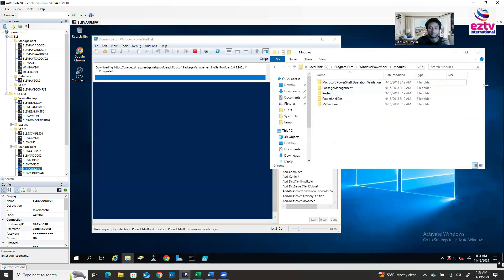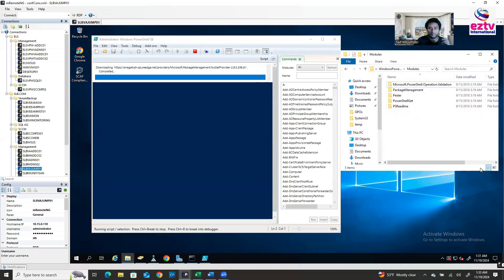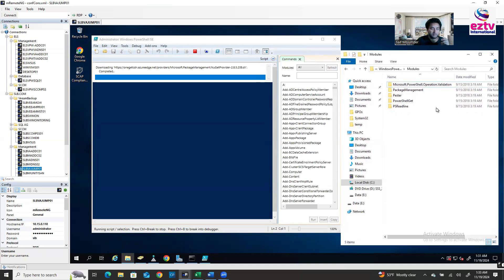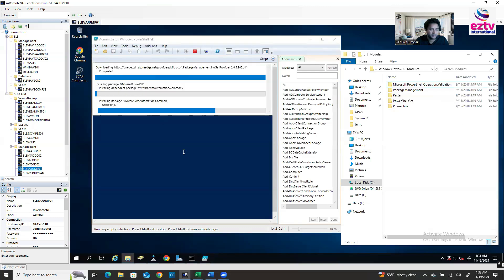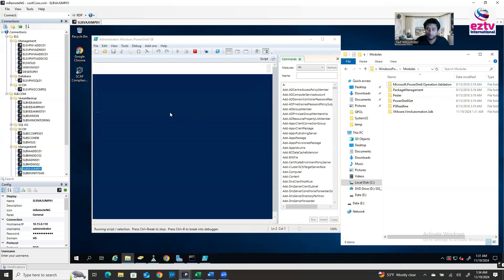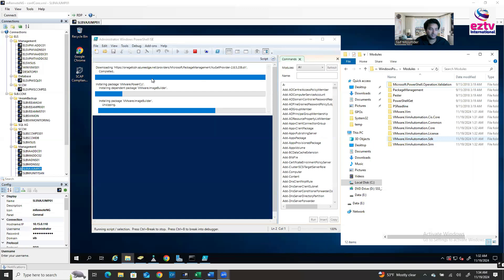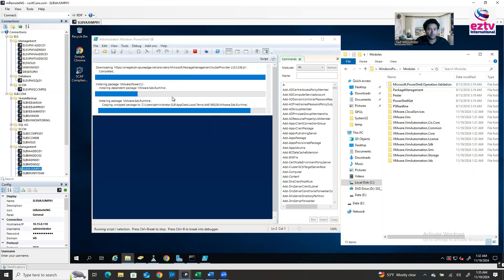You can see how the folder is increasing. There will be a lot of folders appearing here. This will take time because it's going out to the internet, downloading the files, and copying them to your PowerShell modules folder. You can see it's working here — the folder count is increasing. Just wait.